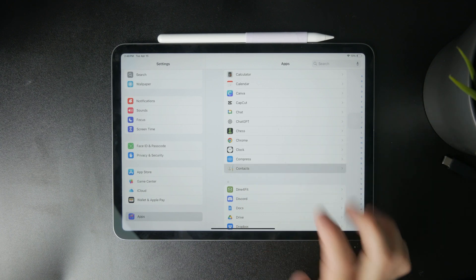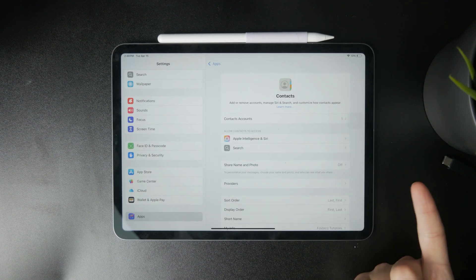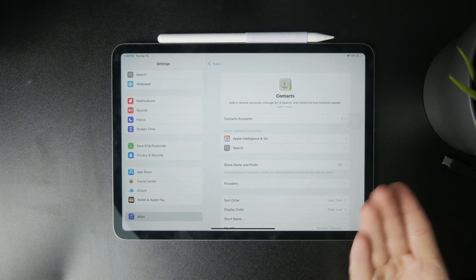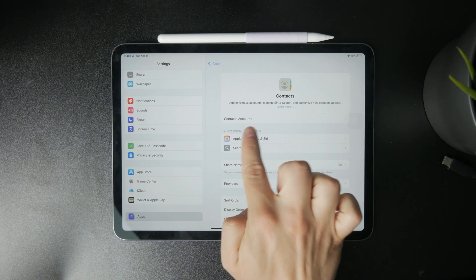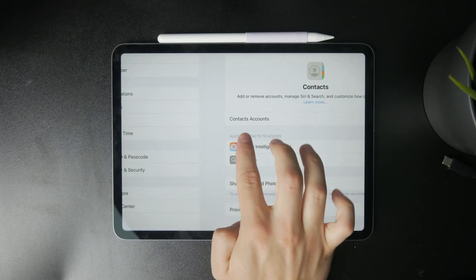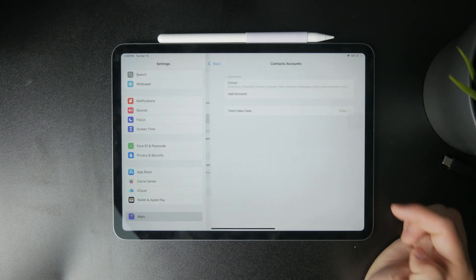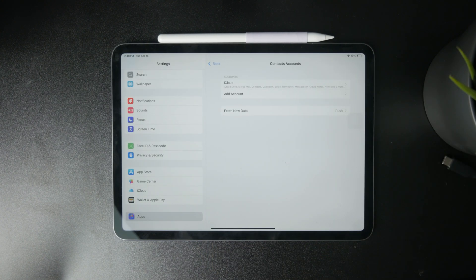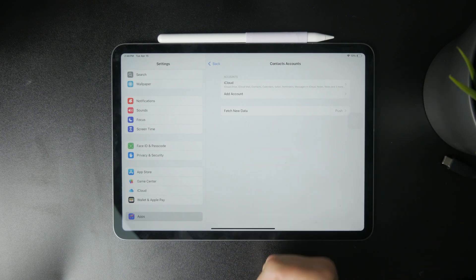In there you can see a bunch of different things, but there is a section, the first clickable one, called Accounts. If you click on that, you have the ability to add a new contact account.